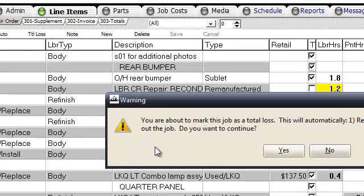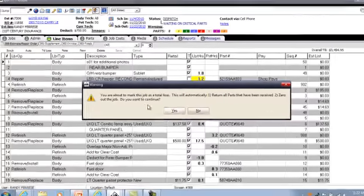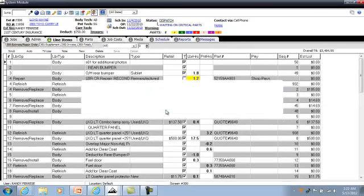If I click on that, it says you are about to mark this job as a total loss. This will automatically return all of your parts that have been received and zero out the job. Do you want to do this? I'm going to say yes.